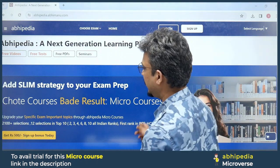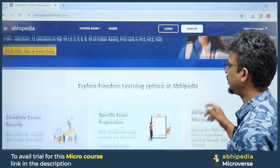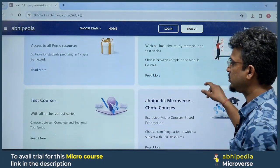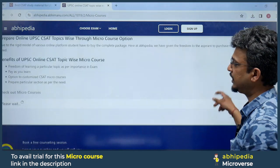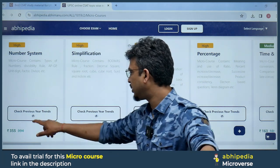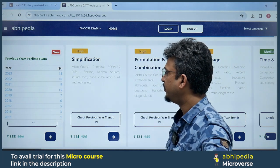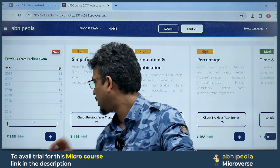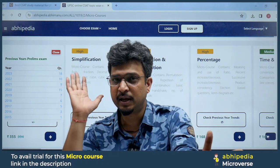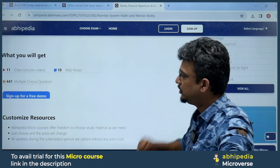Students have topped and cleared exams like PCS and HCS, ranking in the top 10, 234, and 810. All courses are available: video courses, test courses, and micro courses. First, check important topics — click on the trend to check the previous year trend. Number system is an important topic in this chapter.